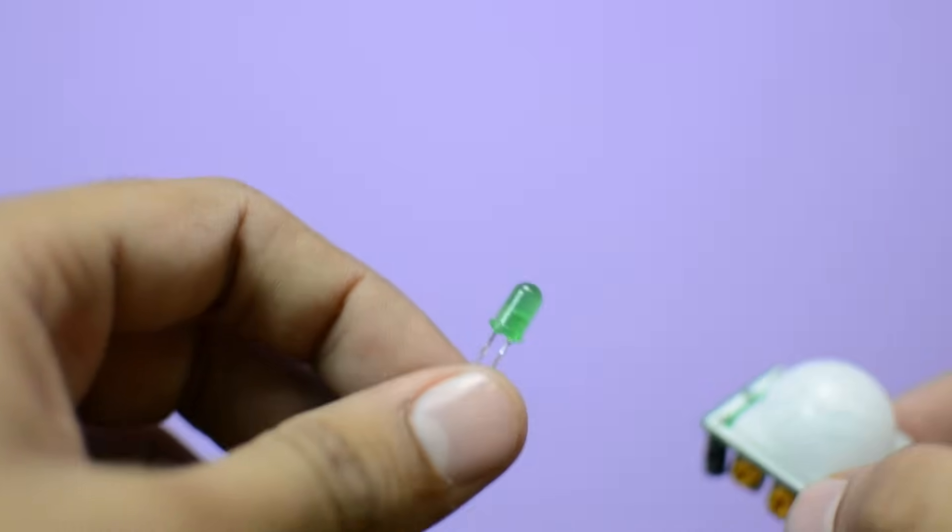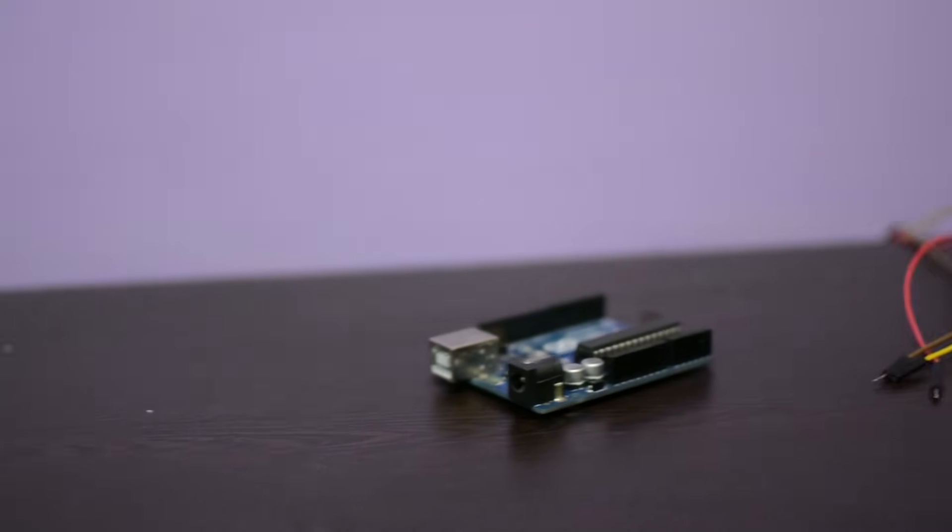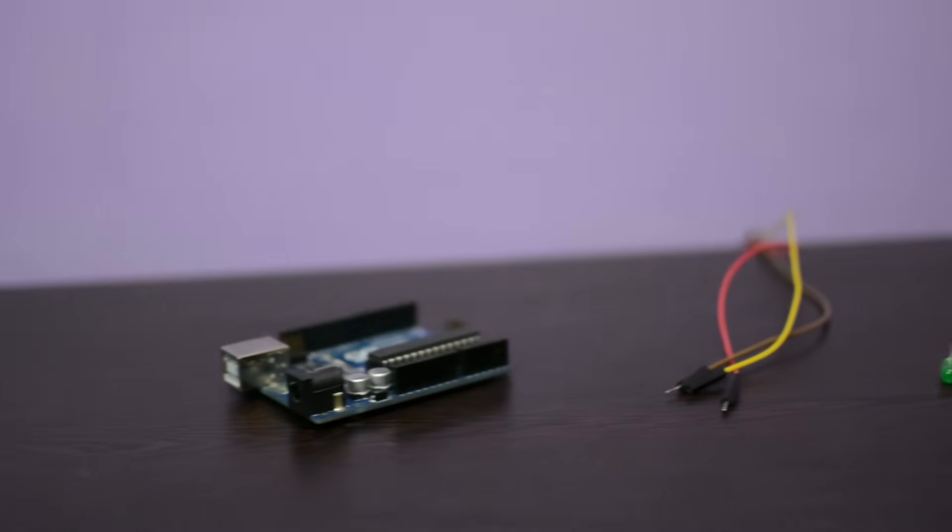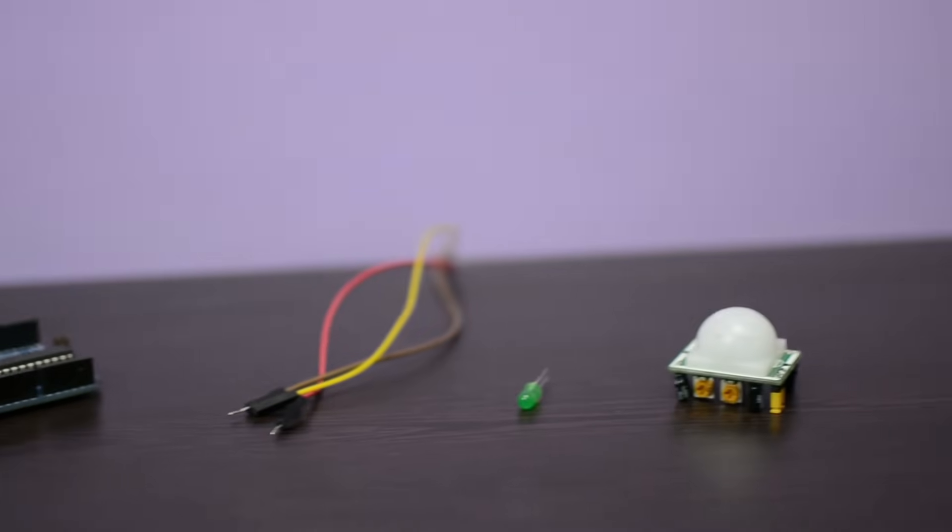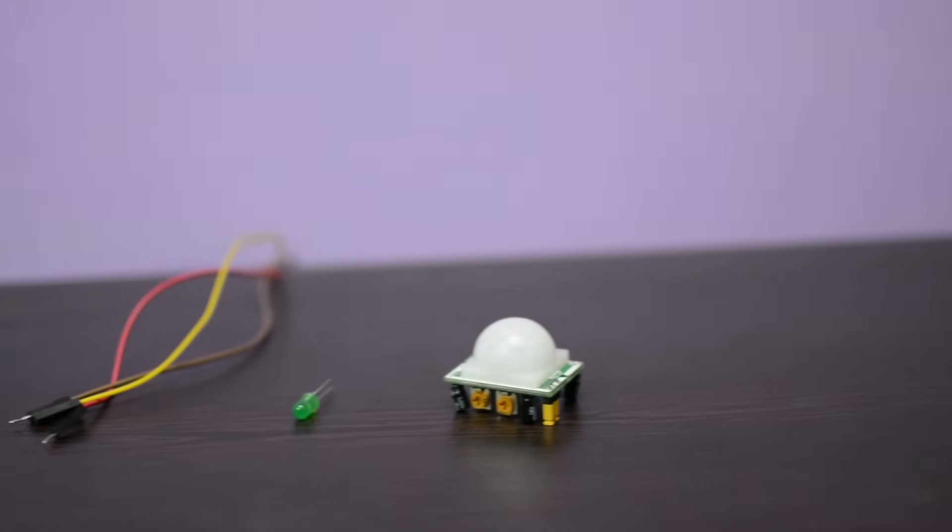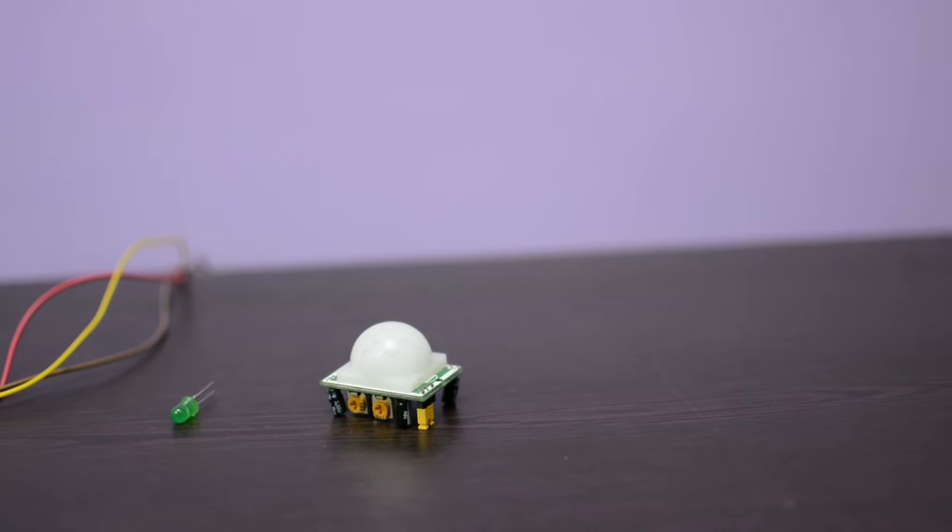So here's the stuff I'll use to make this prototype. An Arduino Uno, some jumper wire, one LED, and of course the PIR motion sensor.